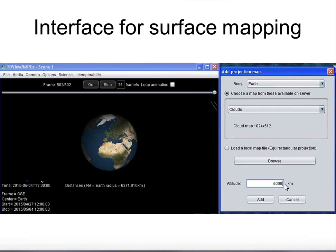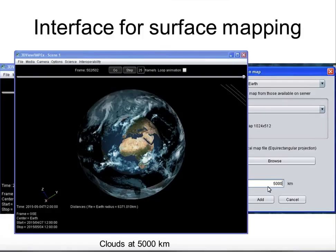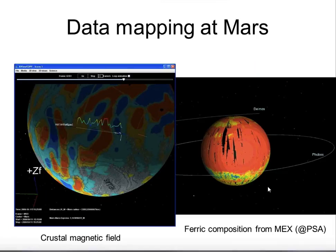Now we need some mapping functionalities, though at the moment this is very rudimentary — which is why we came to this workshop, to understand what more we can do. For now it is basically mapping a map onto a spherical object. We have an interface where we can choose a map from a file, and very soon we will be able to directly load a map from a URL and then from databases. For example, I uploaded a cloud map at 500 kilometers, and we can do the same for Mars — showing a crustal field map and a ferric composition map from MEX Omega, sourced from PSI — directly mapped on the surface of Mars.